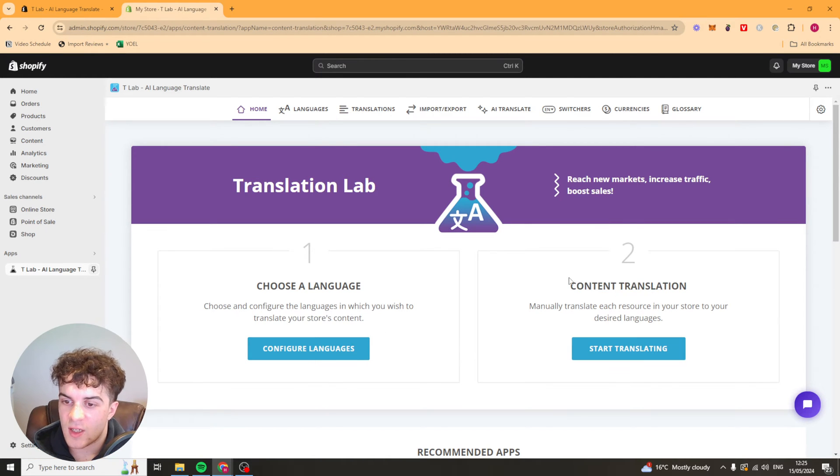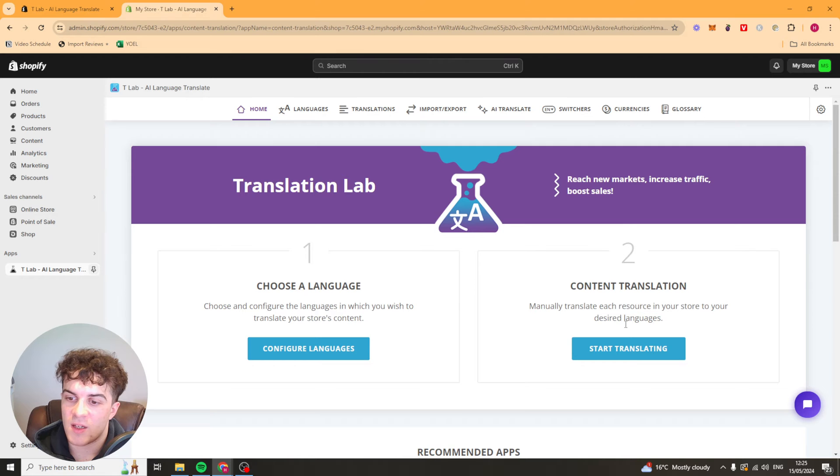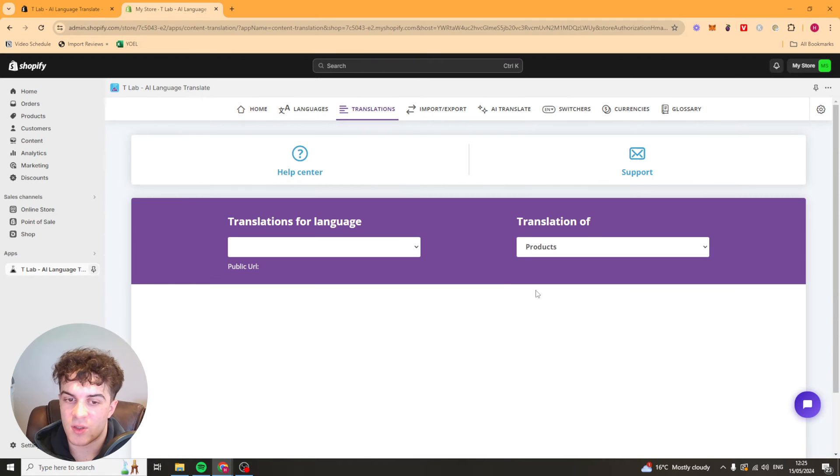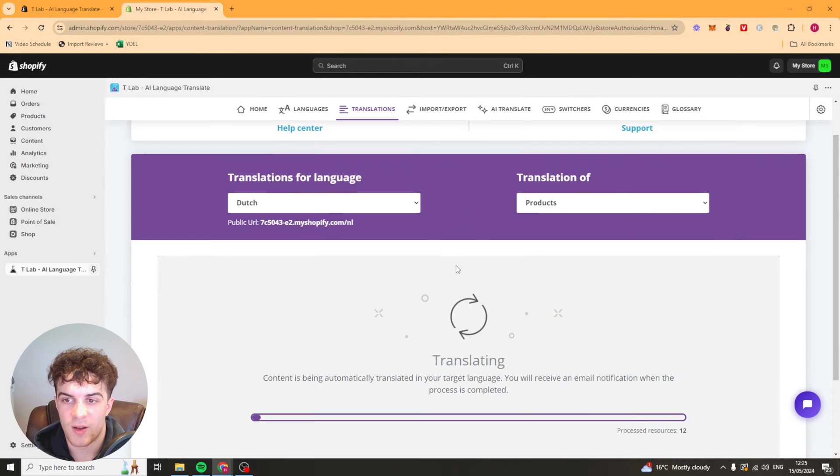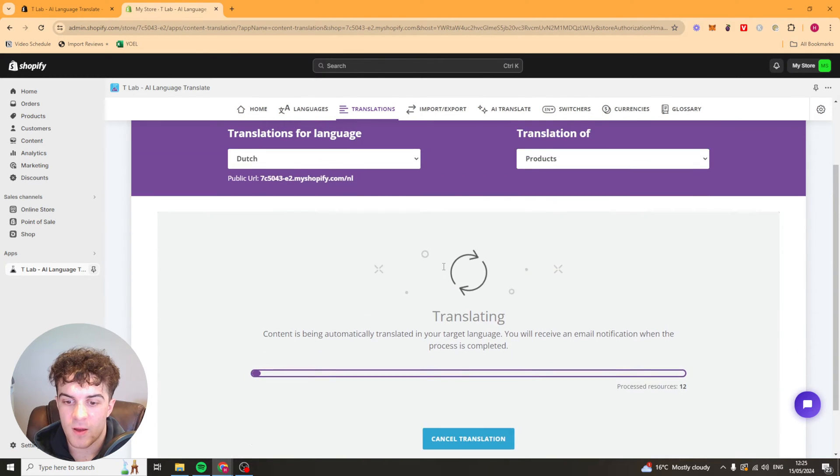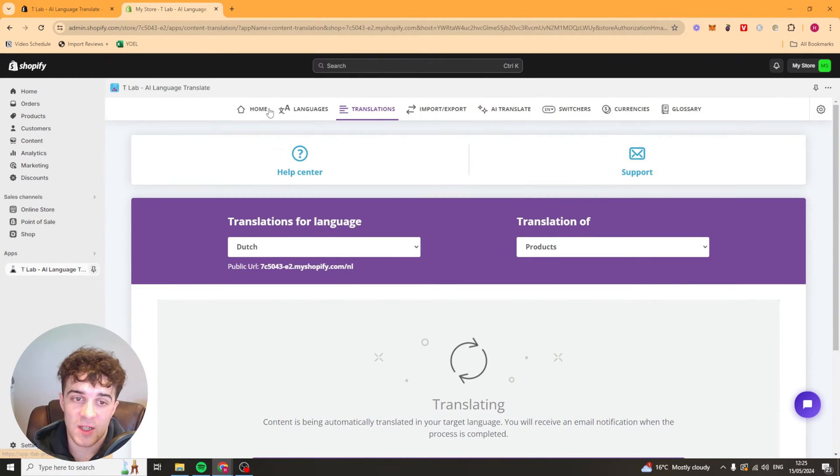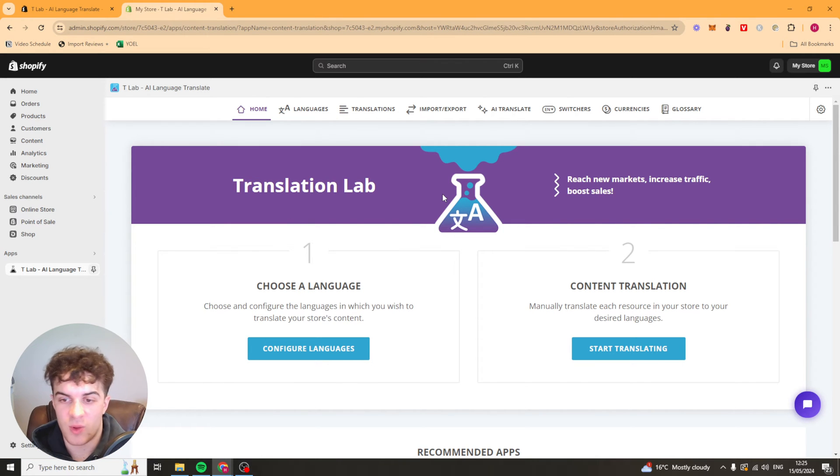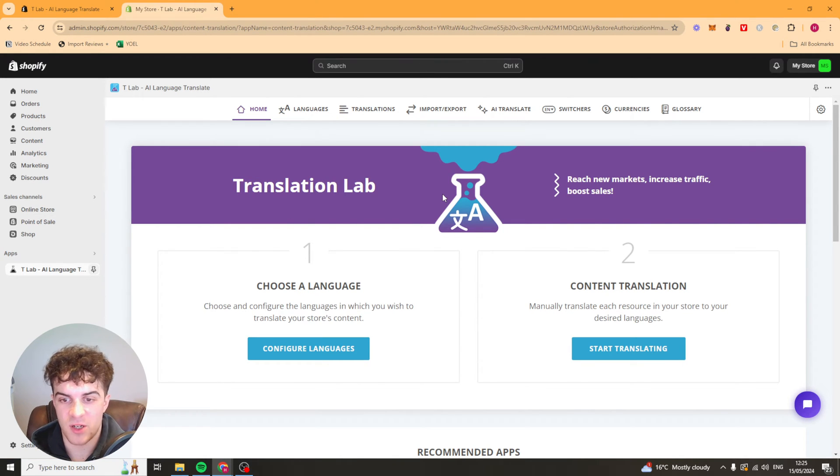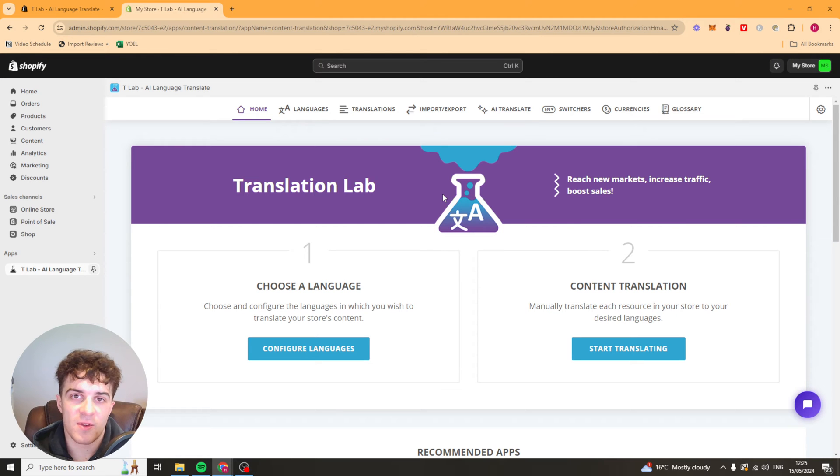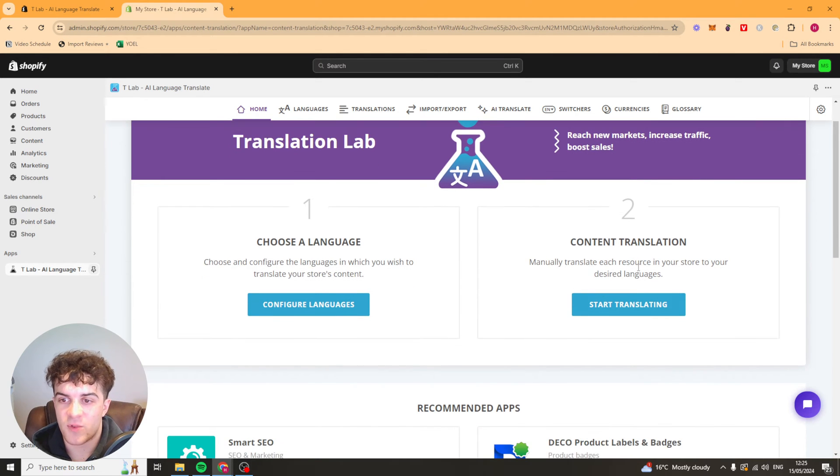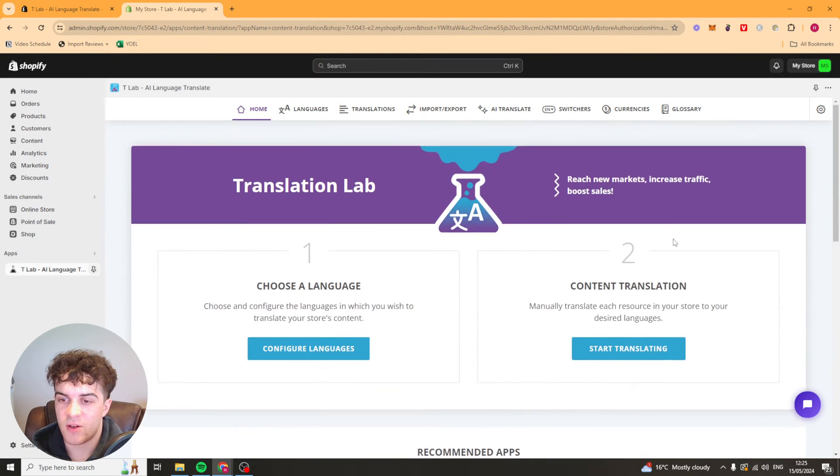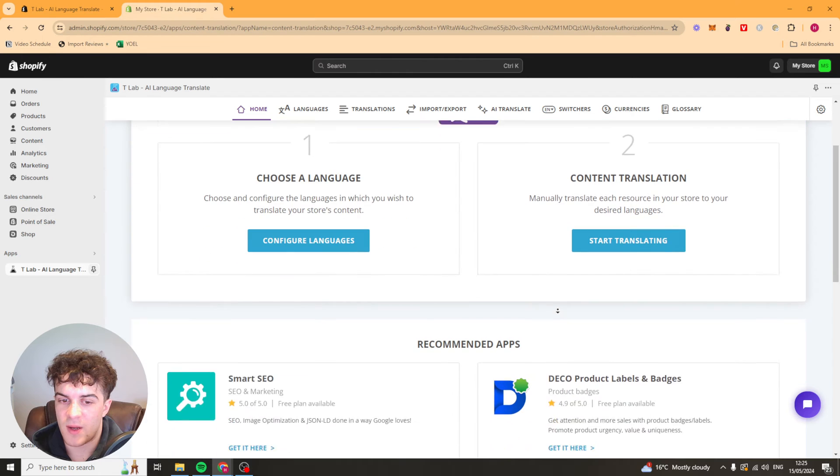There's a second way you can do it which is manually translate it. You can just start translating here and this basically allows you to manually go through and translate each word one by one in case you want to do some special wording. Or maybe you think that the translation isn't great you can go ahead and do that manually.